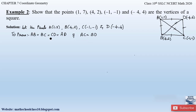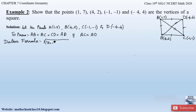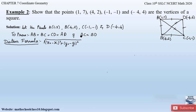We will prove this using the distance formula, which is given by: square root of (x₂ - x₁)² + (y₂ - y₁)². Using this formula we will find out the sides AB, BC, CD, AD and the diagonals AC and BD.